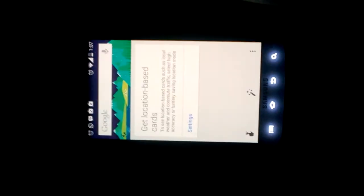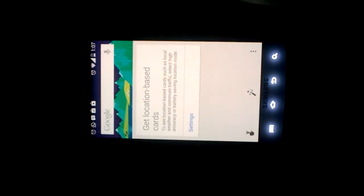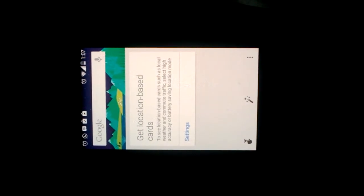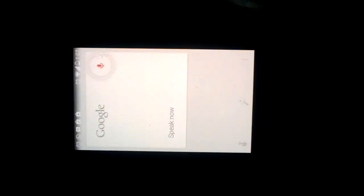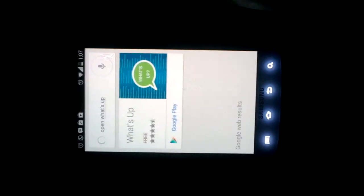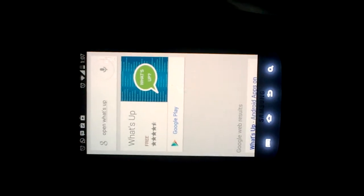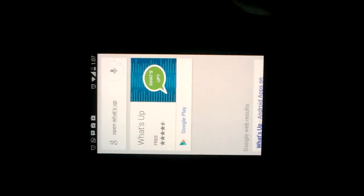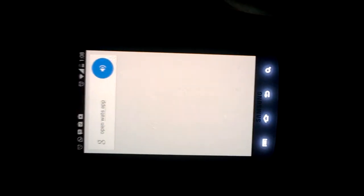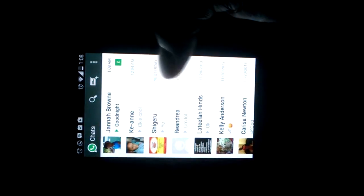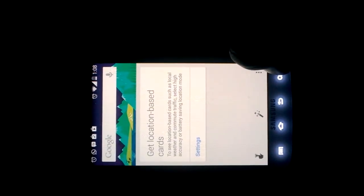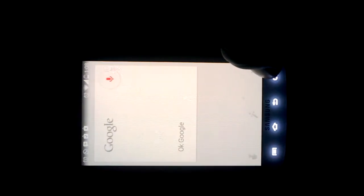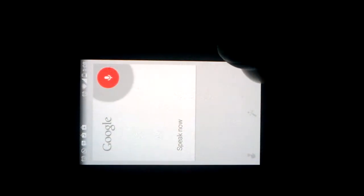All right. Okay Google open WhatsApp. Oh WhatsApp, you know. Let's try again. Okay Google open WhatsApp. There we go. Ah yeah, nice, cool. What else can we do? Okay Google play music.